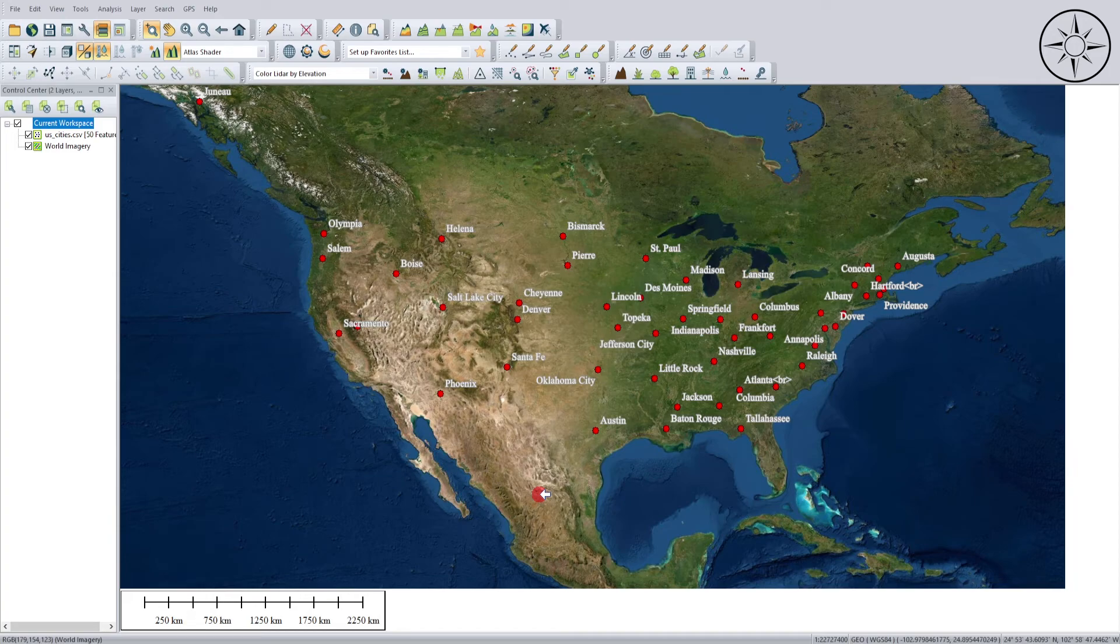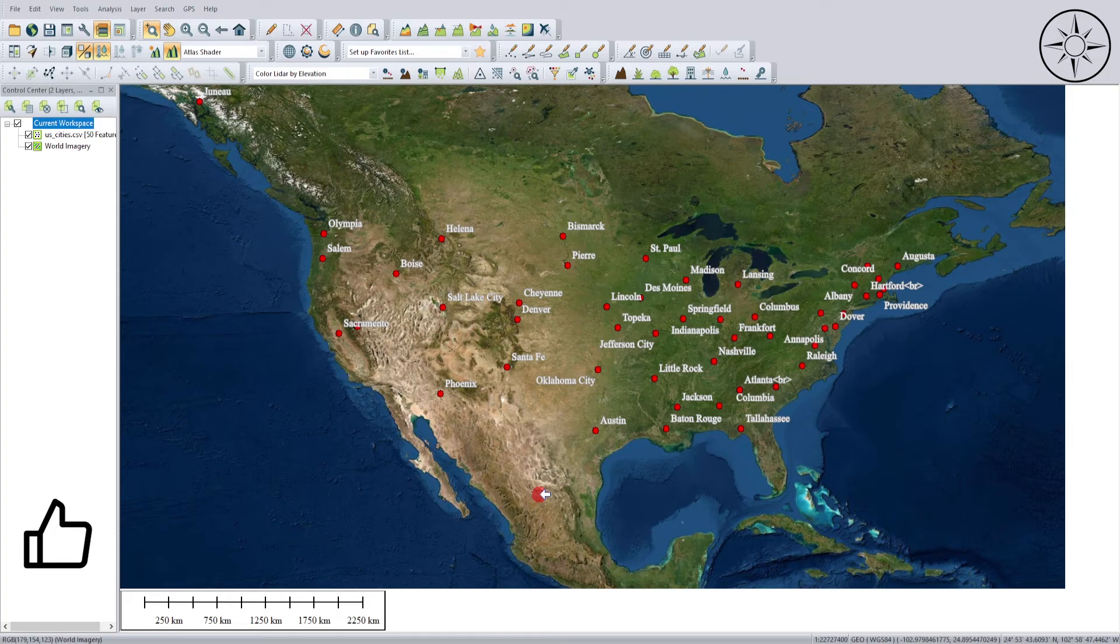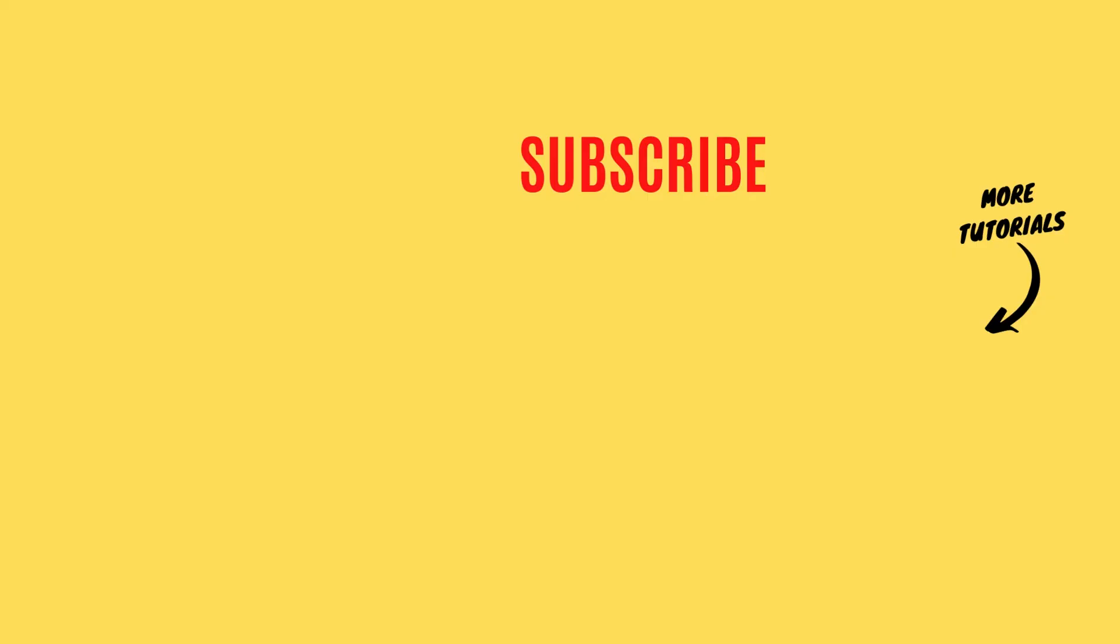So that's it for this tutorial. If you like this video, please give it a thumbs up and subscribe to get more tutorials.